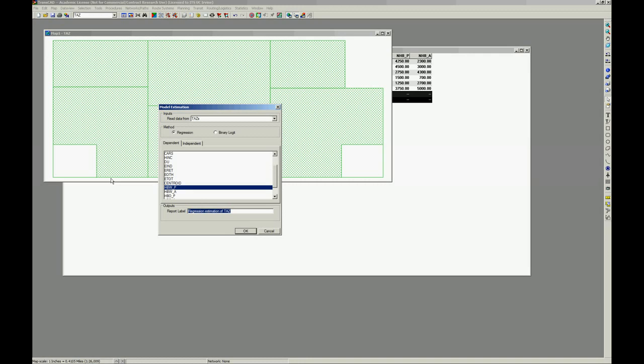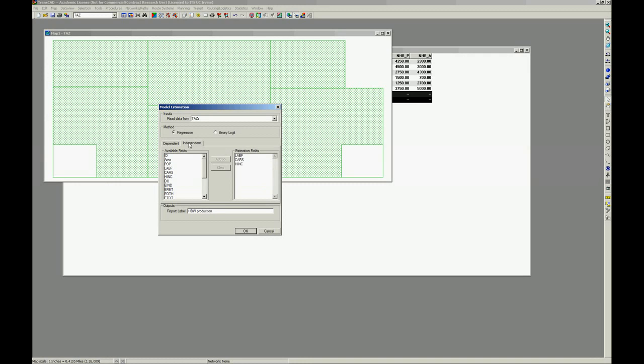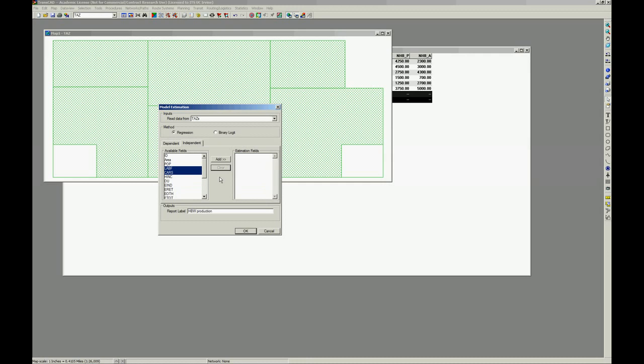And the name of our report is going to be home-based work production. The independent variables are those that we're going to use. We can choose in this tab, and let's say we want labor force, a number of cars only.